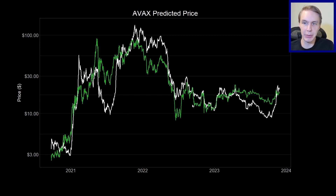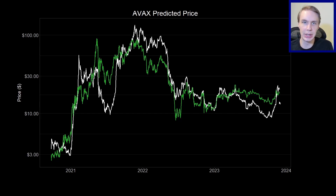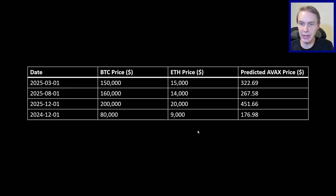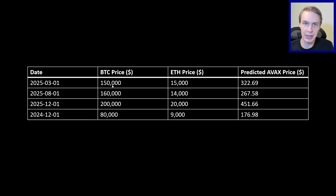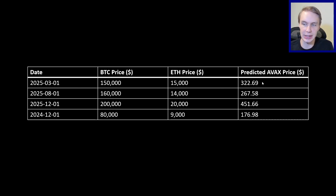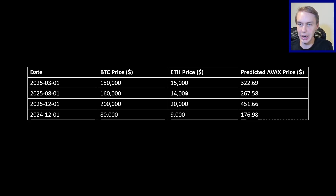The reason this model is useful is we can give it new inputs and ask: what do you expect the price of AVAX to be, given some price of Bitcoin, some price of Ethereum, and some point in time? Just to give an example, we could manually come up with some inputs. Let's imagine a bullish scenario in early 2025 where Bitcoin is at $150,000 and ETH is at $15,000 — that would correspond to a predicted AVAX price of $300.69. Pretty nice move up from current prices of around $20.